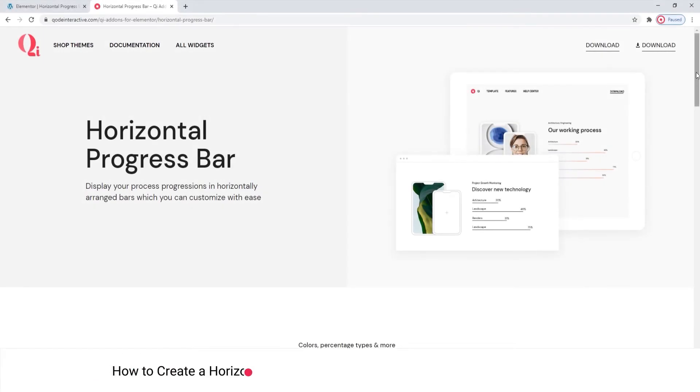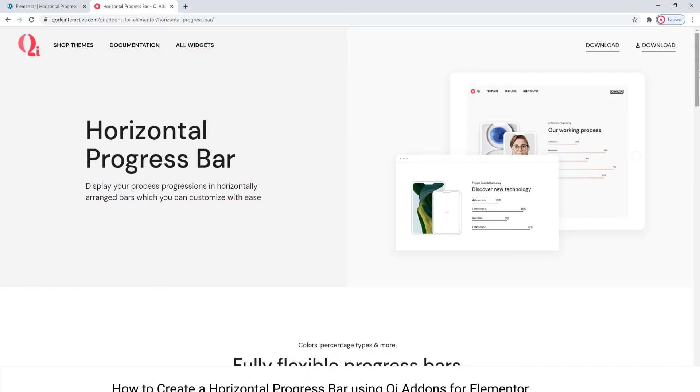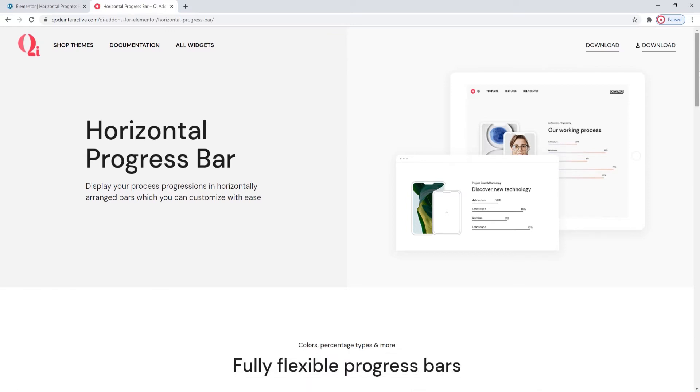Hi and welcome to CodeTutorials. Today we will be talking about creating progress bars using the Horizontal Progress Bar widget from our Key Addons for Elementor plugin.